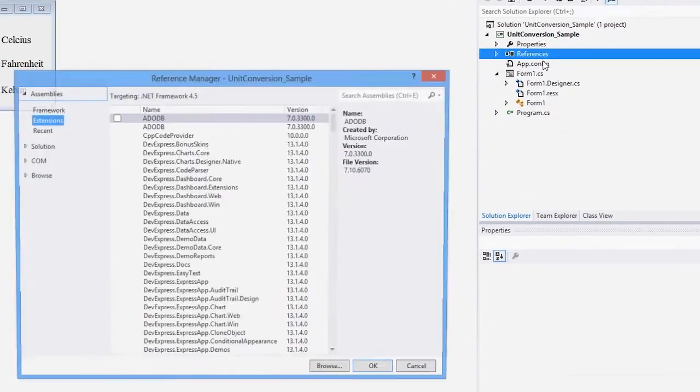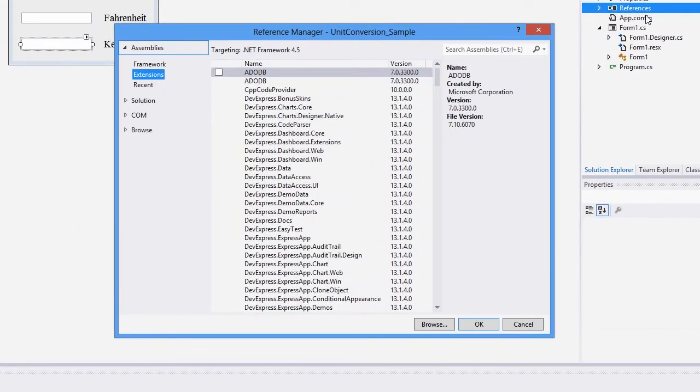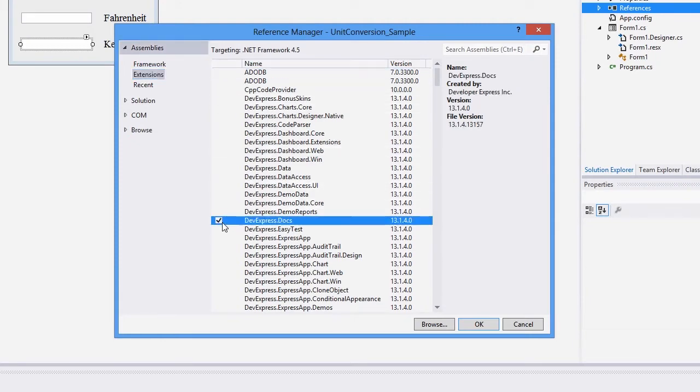Next, I'll add a reference to the DevExpress.Docs assembly and include the DevExpress.UnitConversion namespace.